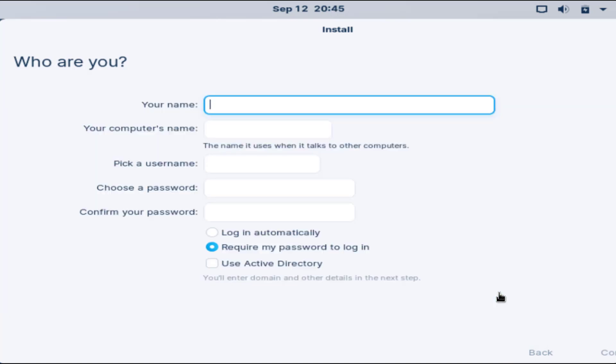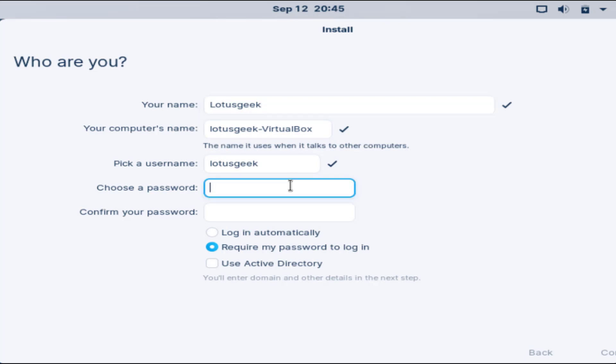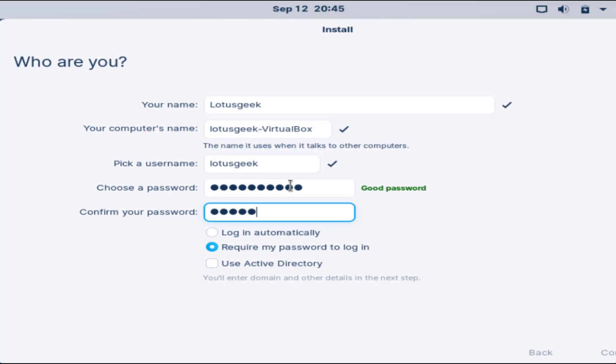Now give it a name Lotus Geek and choose a password. Now click on the complete button to continue installing Zorin operating system.